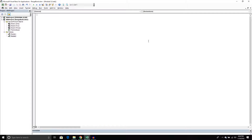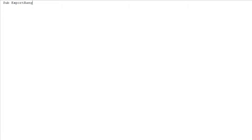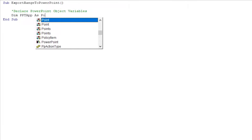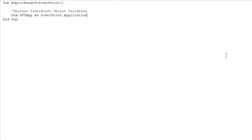Press OK, and now we can start writing our subroutine. We're going to call it Sub ExportRangeToPowerPoint. The first part is declaring PowerPoint object variables — these will house PowerPoint objects like applications, presentations, slides, and all that. The first one is going to be called PPT_App and this is going to be a PowerPoint.Application object. Just like Excel is an application, PowerPoint is an application, and we're going to create an object that will house that application for us.